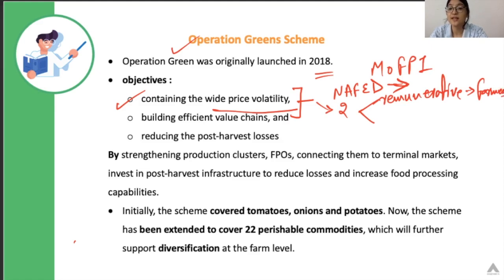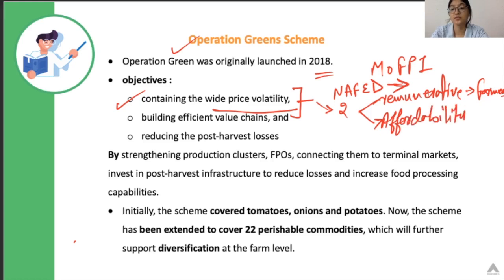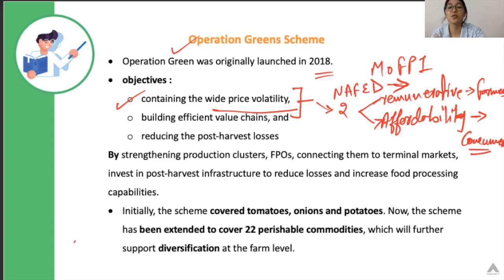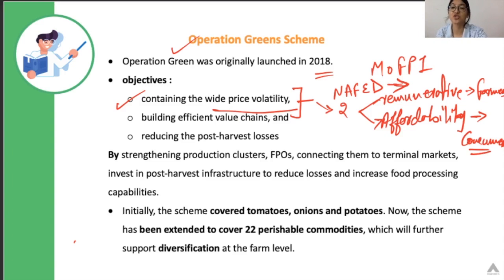The second objective is to maintain affordability — for the end consumers consuming these commodities. The government always needs to make a balance in prices so that prices should be remunerative enough for the farmers and affordable enough for the end consumer.